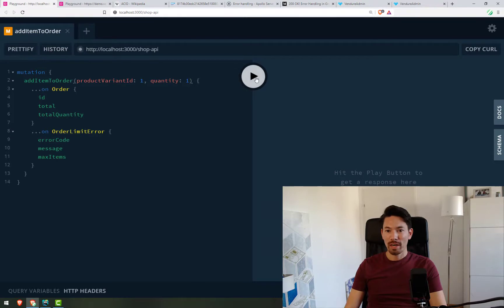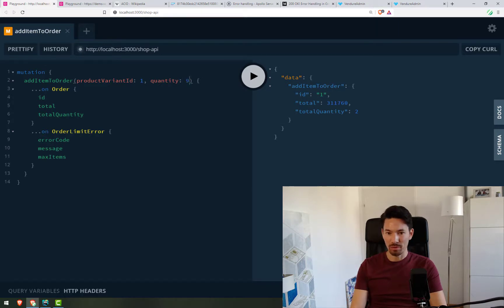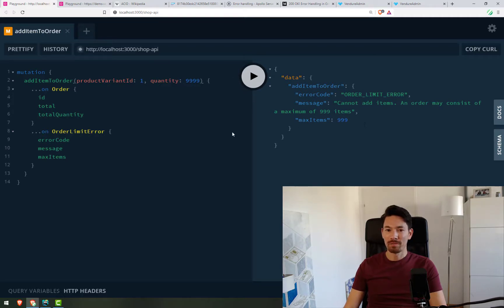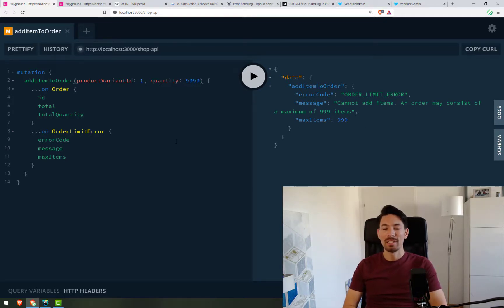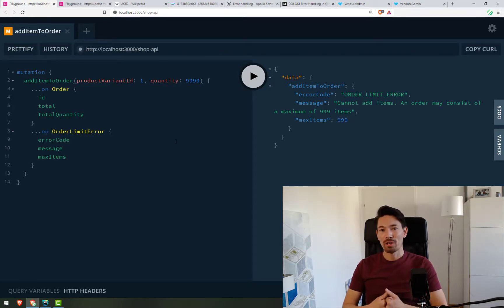So if we just try and add one item, everything's fine. We get the order. If we try to add too many, instead we get the error itself. So as you can see, for each mutation now, we know exactly what kind of errors could result.